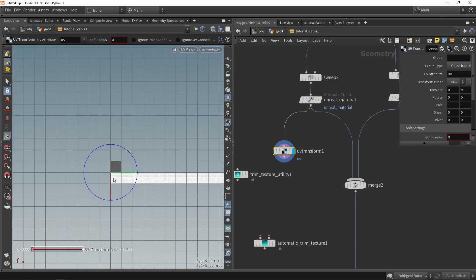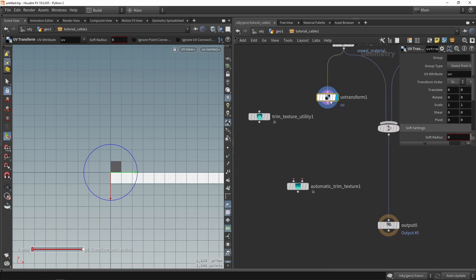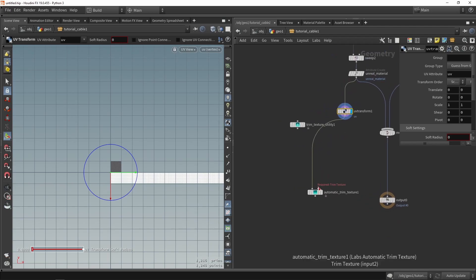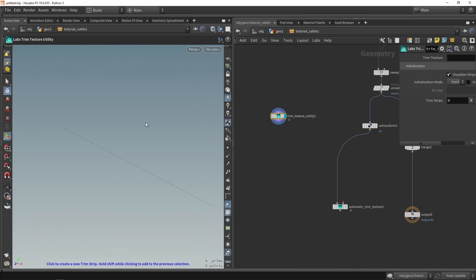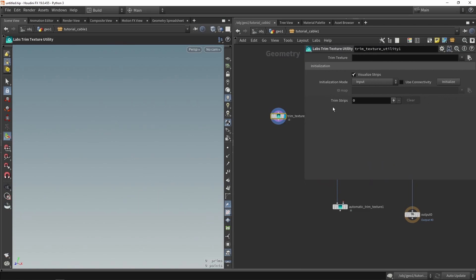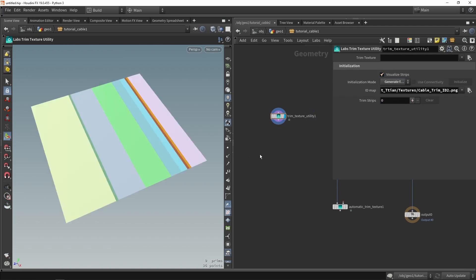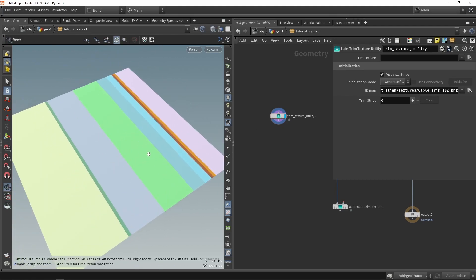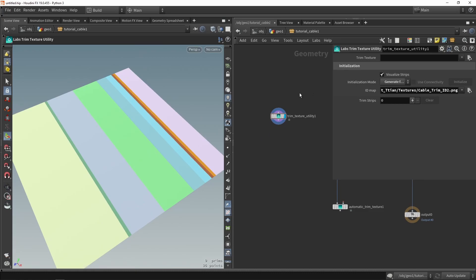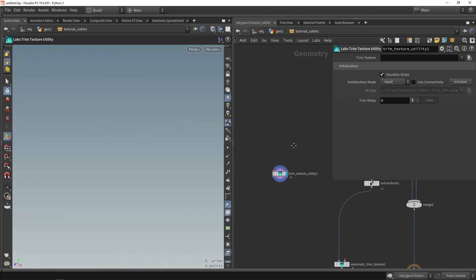Now we are oriented in the direction of my trim sheet, which also has horizontal lines. This is ready for the first input, which will be the geometry. The second input is the trim texture. Switching back to our geometry network, in this node we can either generate the trim from an input or from an ID map. If you have a texture you can generate layouts automatically from the ID map, otherwise we can switch back to input and make something ourselves.